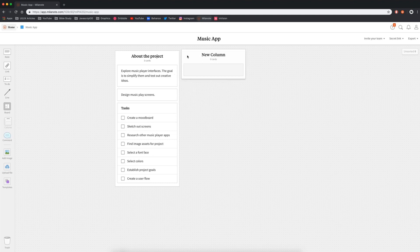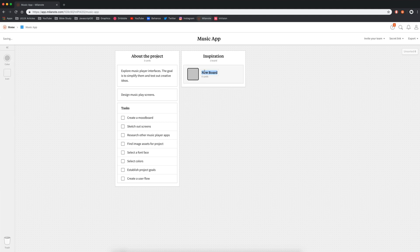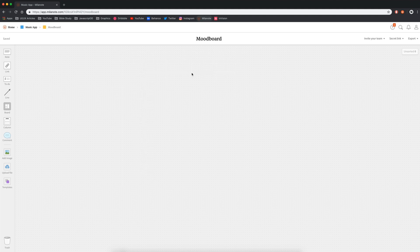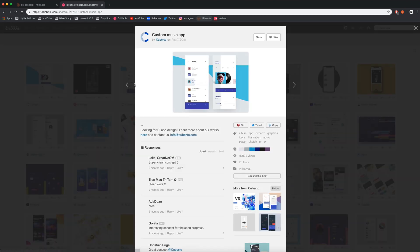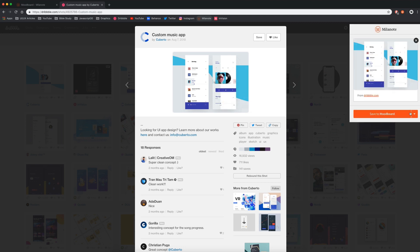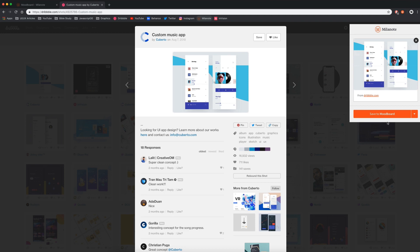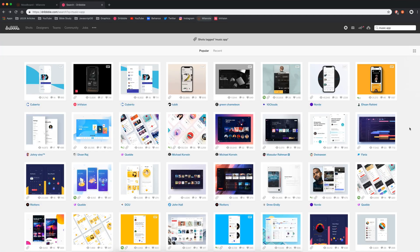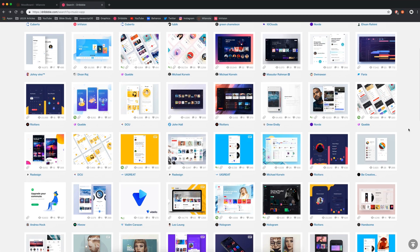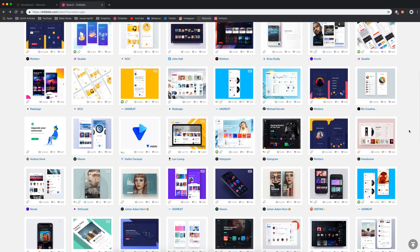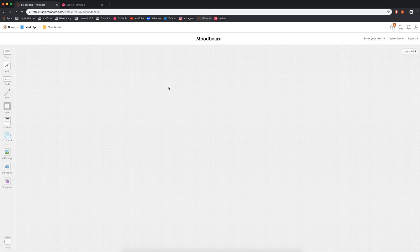So now that I have my tasks, I can start to work on them. I'm going to grab another column and we're going to call this one inspiration. I'm going to drag a board into this column and I'm going to call it mood board. Let's go ahead and open up mood board and I have the Chrome extension installed. So now I can head over to dribble and here on dribble, I can just select a shot that I like and I'm finding some inspiration, right click save to Milanote. And then here I can choose the board I want. My mood board was this yellow one with the brain icon and then just save to mood board.